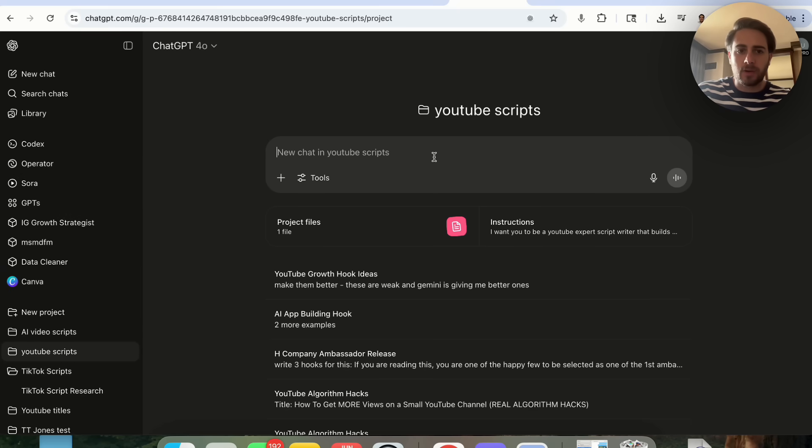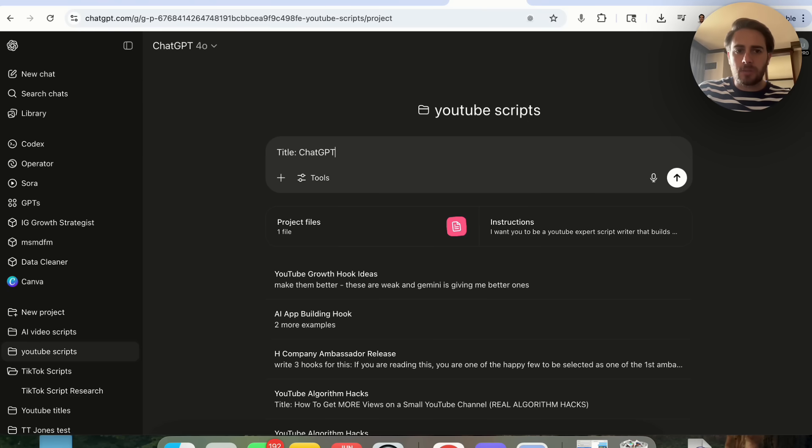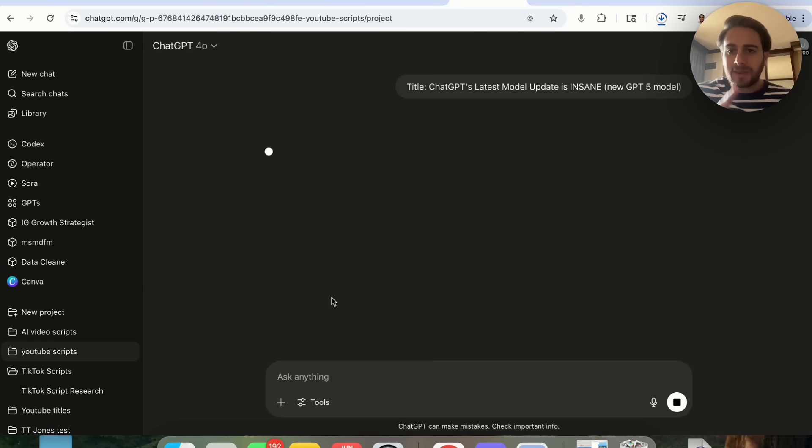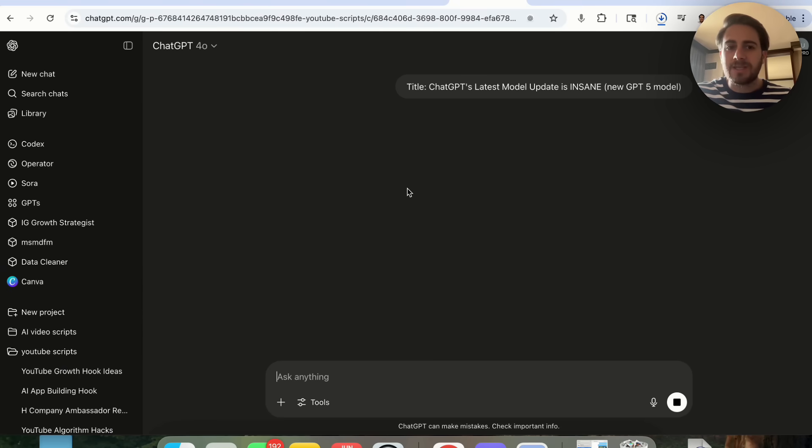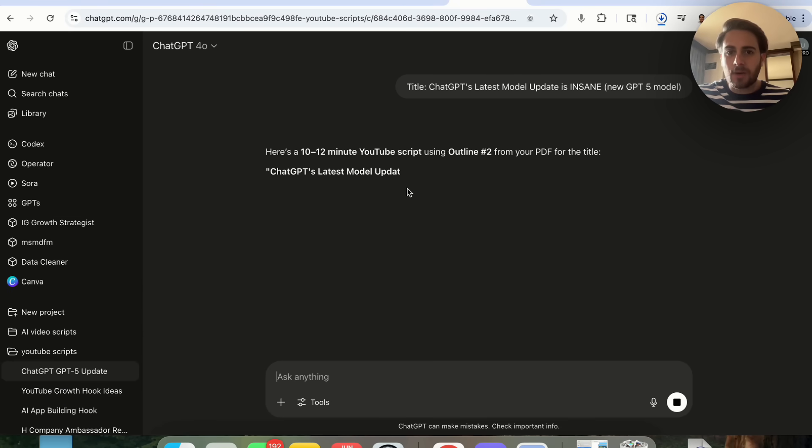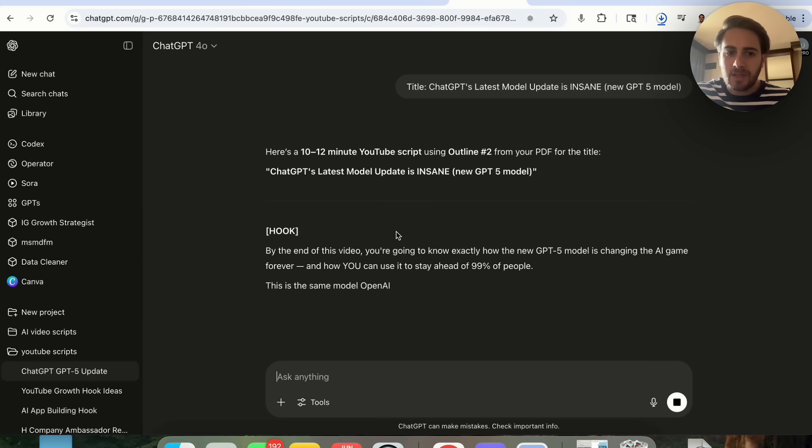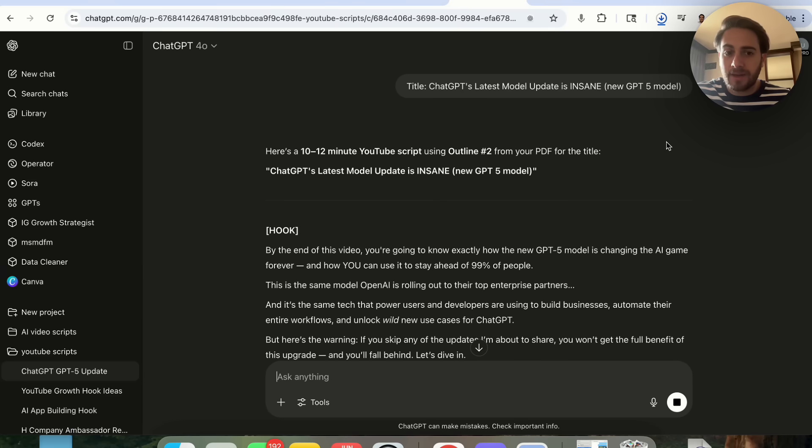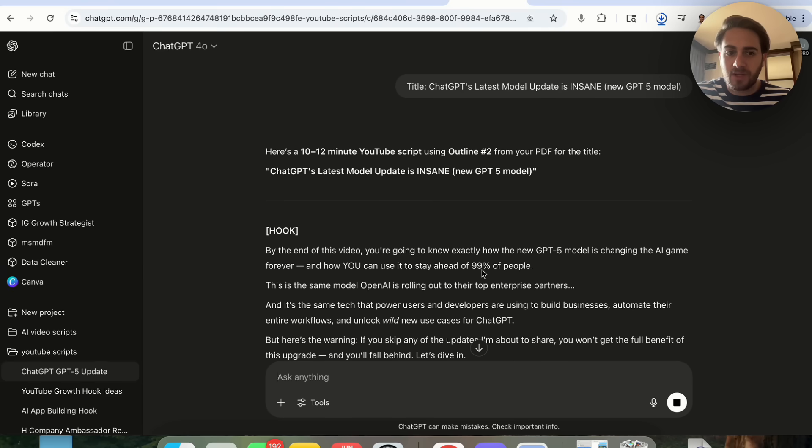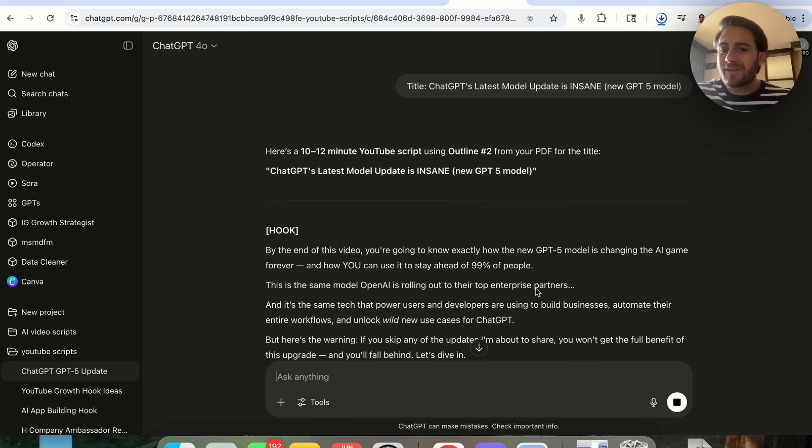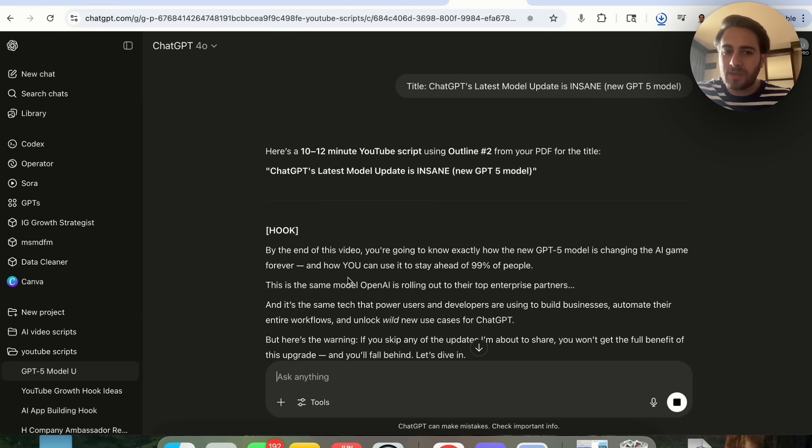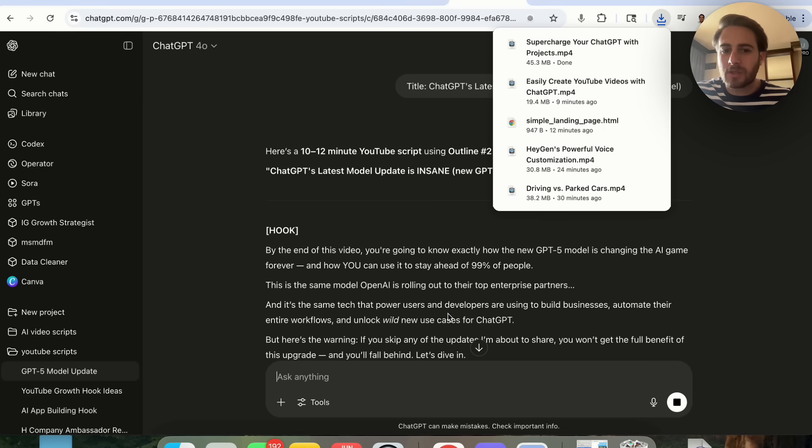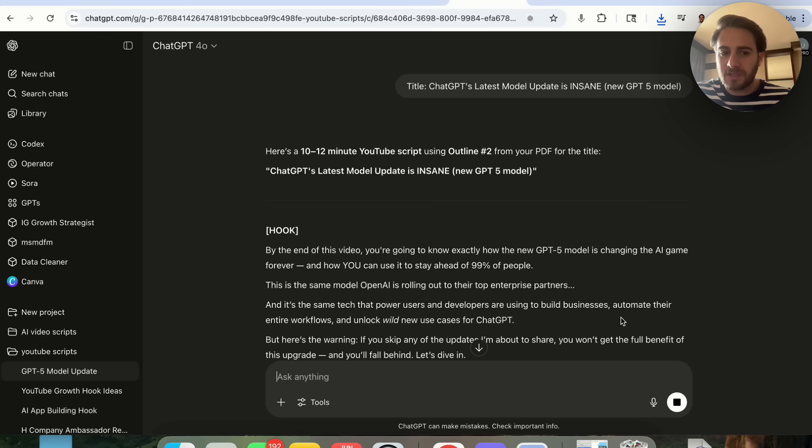Now I can literally come over to this and just tell it exactly what I want to make a video about and it will go ahead and do it. For example, I'm going to open up a new chat right here. I'm going to put title: ChatGPT's latest model update is insane, new GPT 5 model. What this is going to do is instantly begin writing my script based on one of my outlines. We can see this is going to do a really good job. Look at this, this is literally exactly how I script out my videos. By the end of this video you're going to know exactly how the GPT 5 model is changing the AI game forever. This is the same model that OpenAI is rolling out to their top enterprise partners.